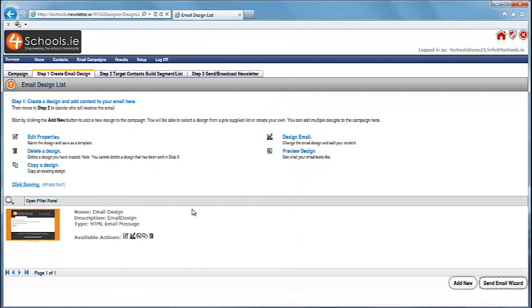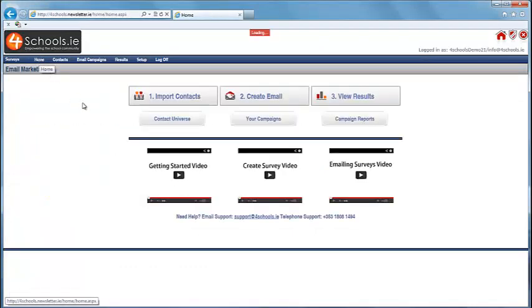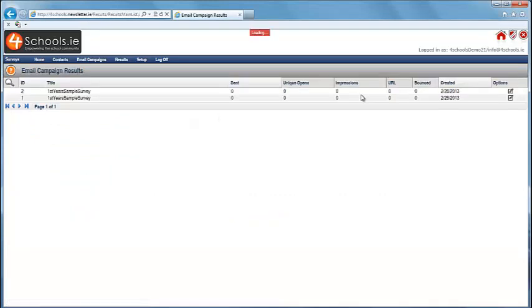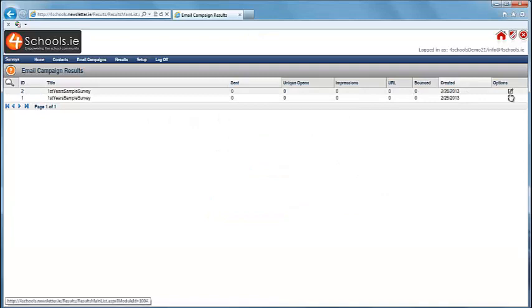If you want to see the results and track how many people are opening your email, return to the home screen and then click View Results. As you can see, your email campaign has been sent and awaiting responses.